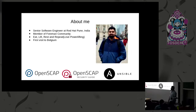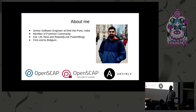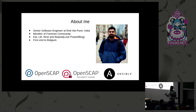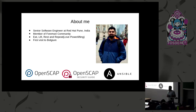A few things about me: I'm a senior software engineer at Red Hat Pune. I'm a member of the Foreman community and mostly work on Foreman-related components. After this talk, I'm also available at the Foreman booth, so if you want to talk about OpenSCAP, Ansible, or Foreman, we can have a good talk there.